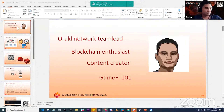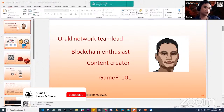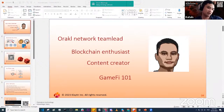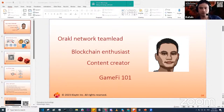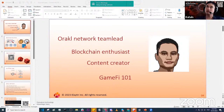Thank you Peter for a great presentation. As Peter suggested, we can communicate between blockchains, but how about the off-chain world on Klaytn? Before getting to that, let me give a quick introduction. My name is Colvin, I'm currently the Oracle Network team lead and a blockchain enthusiast since 2016. I'm also a content creator with a YouTube channel about blockchain development, and I have a GameFi 101 course on Teachable with around 5,000 enrollments.